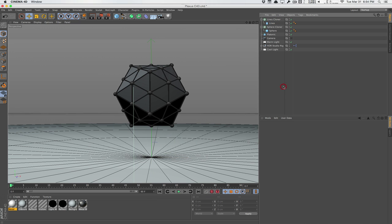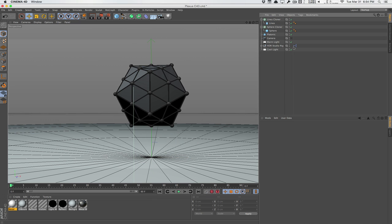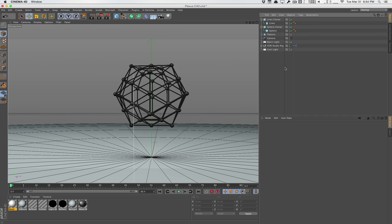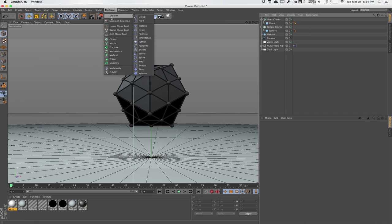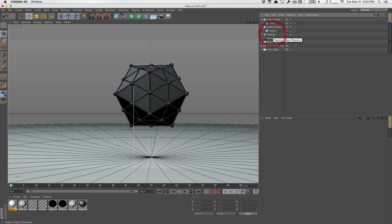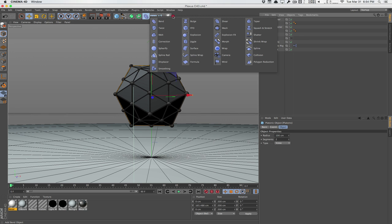And what we have now is our full plexus object. And it looks very similar to the Atom Array object, only now it's purely in MoGraph. And we can do things like use effectors within MoGraph. You pretty much have the simplicity control of MoGraph. So for an example, we can even use a displacer here. We'll use a displacer.